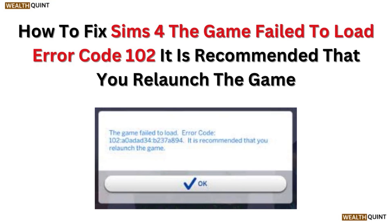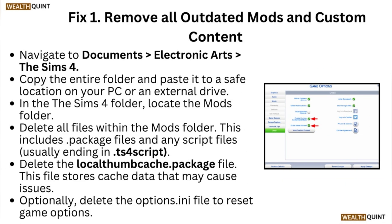Hi, welcome to our channel. In this video we will discuss how to fix Sims 4 the game failed to load error code 102. It is recommended that you relaunch the game. Fix one: remove all updated mods and custom content.